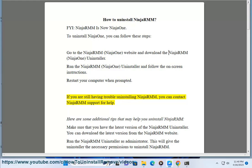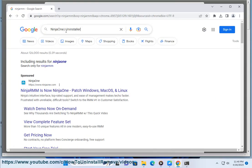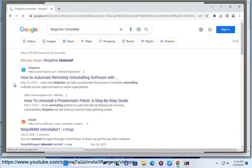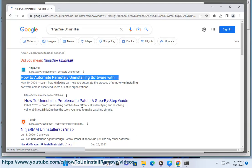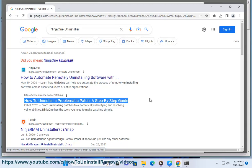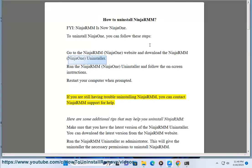If you are still having trouble uninstalling NinjaRMM, you can contact NinjaRMM support for help.